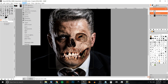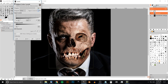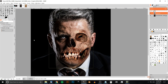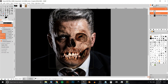Now I'll go to Colors > Levels and take the middle node and slide it to the right a little bit just to match it up to the skin tone even more. That looks pretty good — I'll click OK. Then I'll go back to the eraser brush and taper some of the edges a little more.